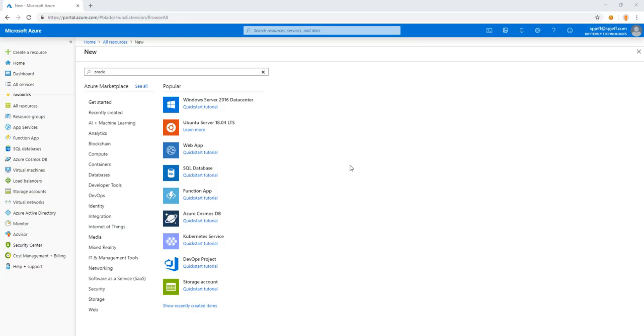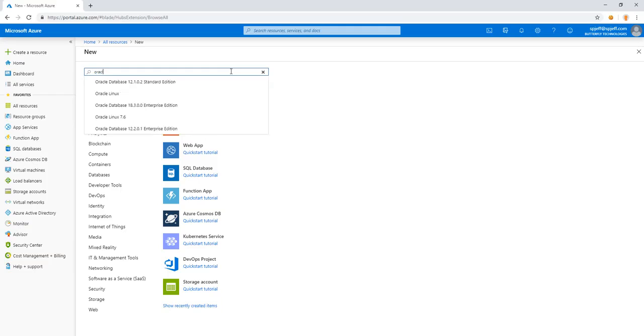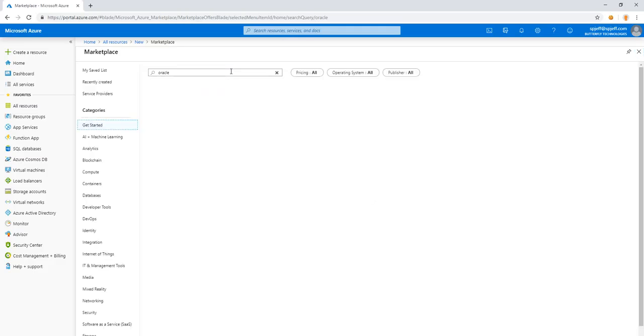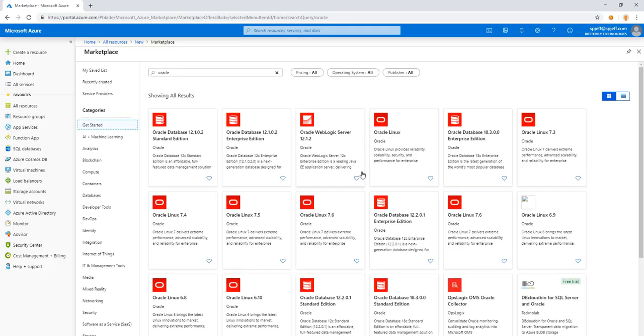Today I want to take a look at how to create an Oracle instance in Azure. Here we are looking at portal.azure.com with the new resource menu. We'll go ahead and search for keyword Oracle, and we get a number of different results.